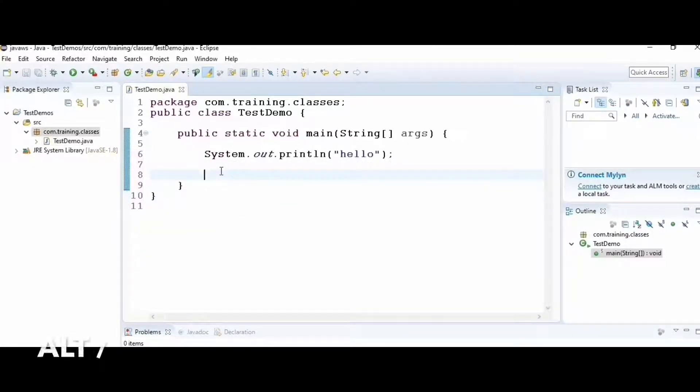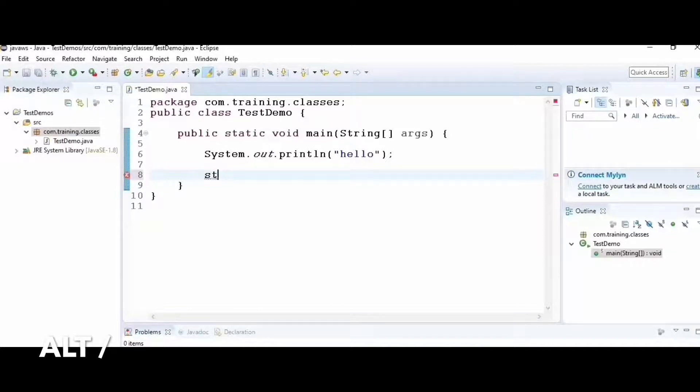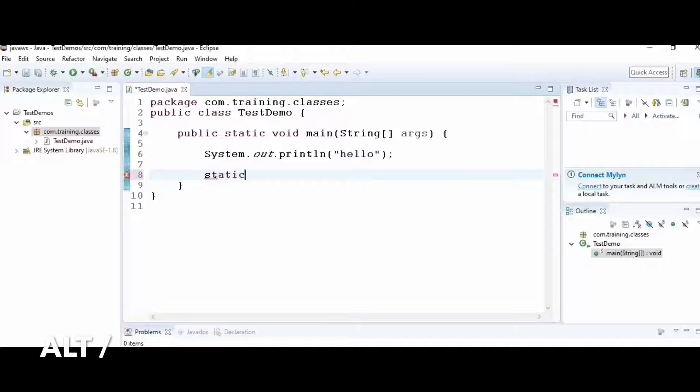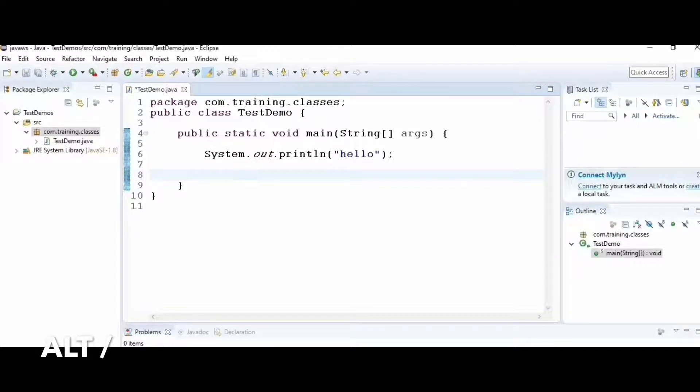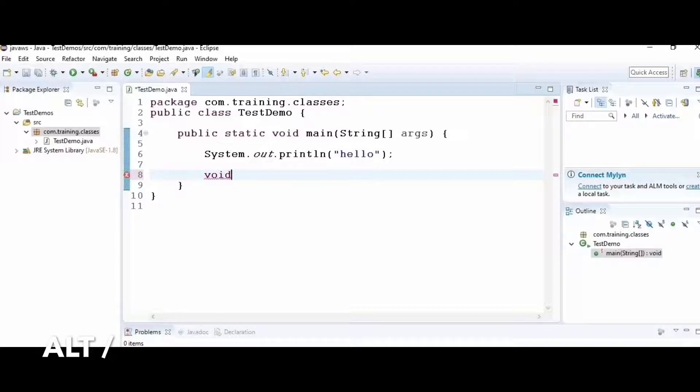Hack number six: sometimes I want to complete a word. In that case, I can just type a few characters then press Alt+Forward Slash, and it completes the word.